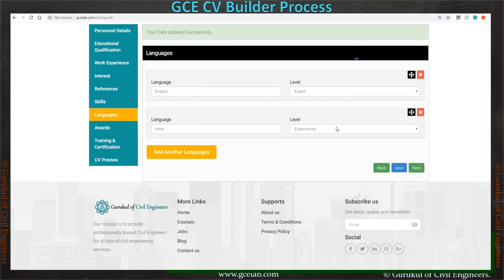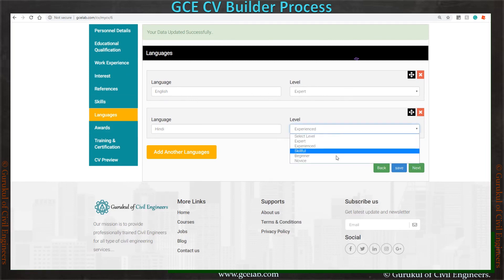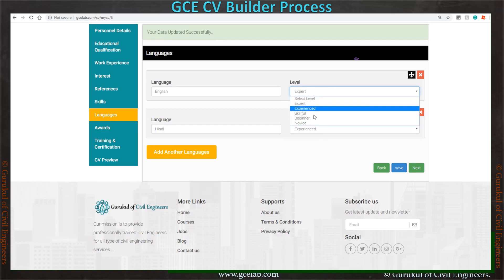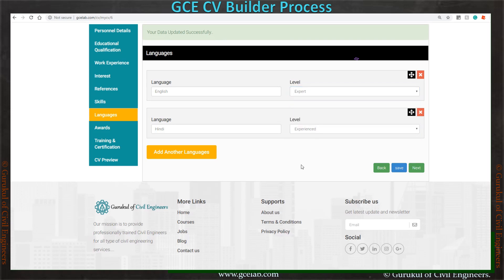In the language section, you can add languages and the level of expertise for each of those languages. Now save it and go to the next section.